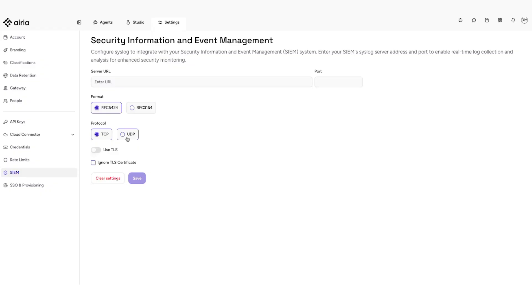You can check this box to use TLS if your SIEM supports encrypted log forwarding. This ensures that the log data is securely transmitted over the internet. You can ignore the TLS certificate only if your SIEM uses a self-signed or untrusted certificate. This will bypass the certificate validation.